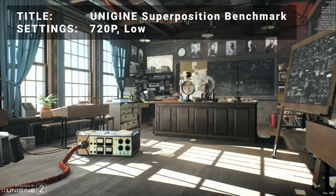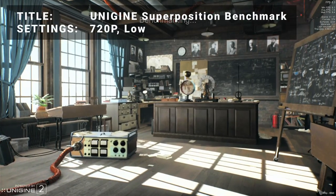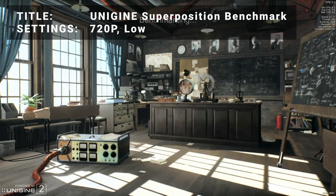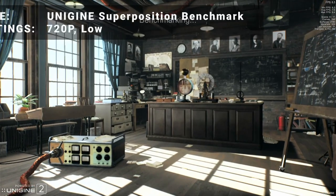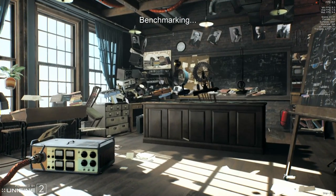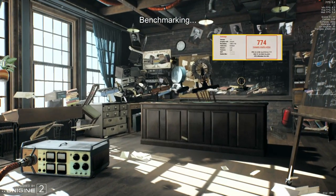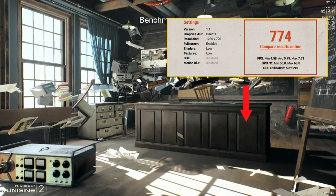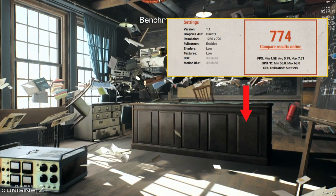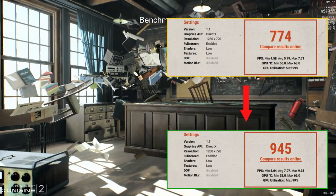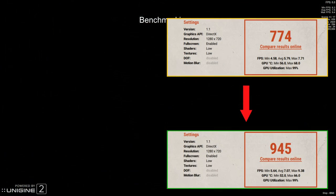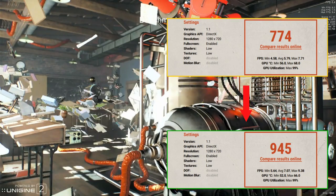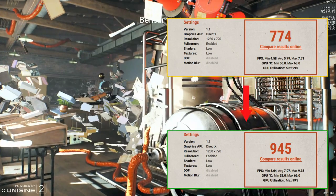First up, it's Unigine Superposition Benchmark Tool. Running at the 720p low preset, initial results achieved the score of 774. After overclocking, the score improved to 945. This represents an increase of 22.1%. So, it's actually looking pretty good so far.